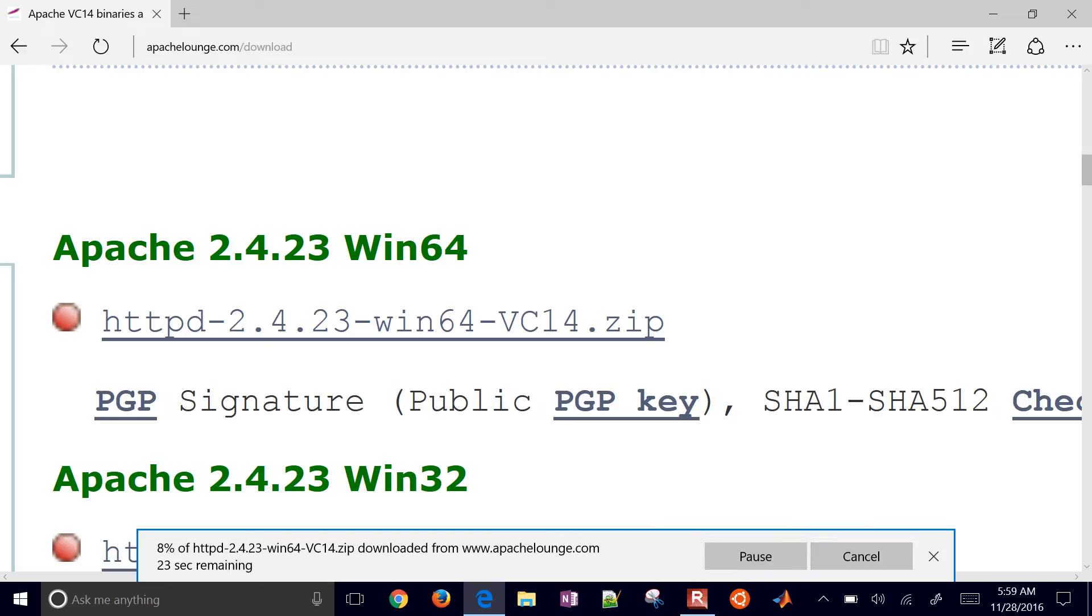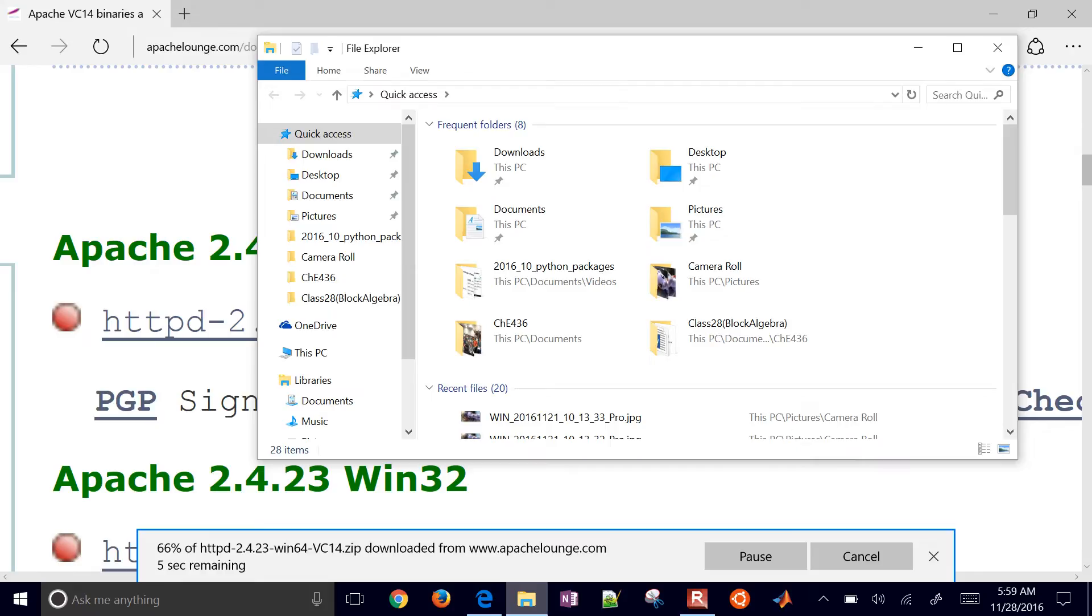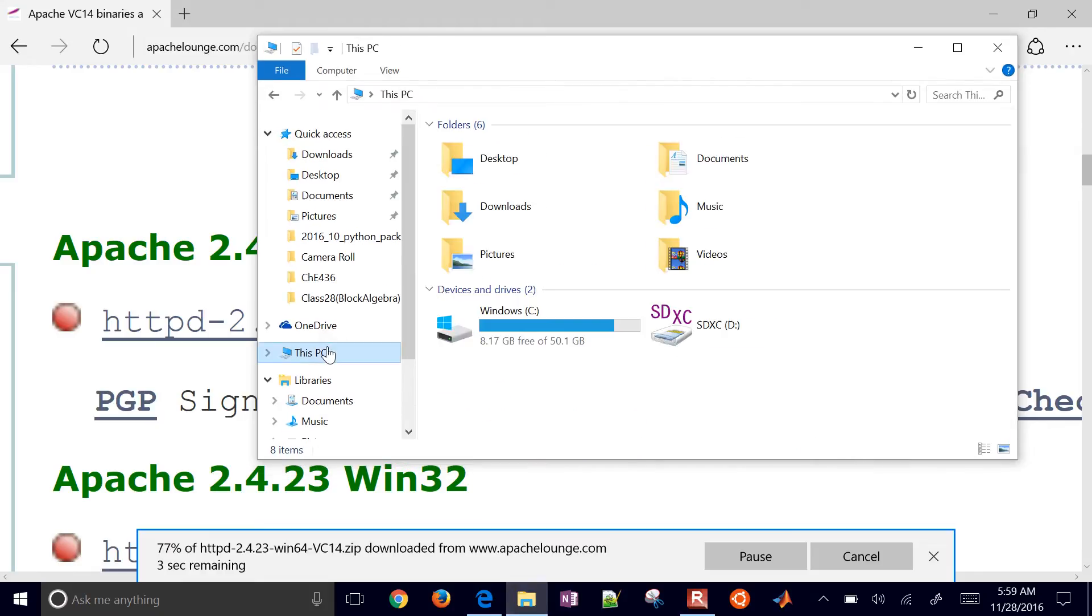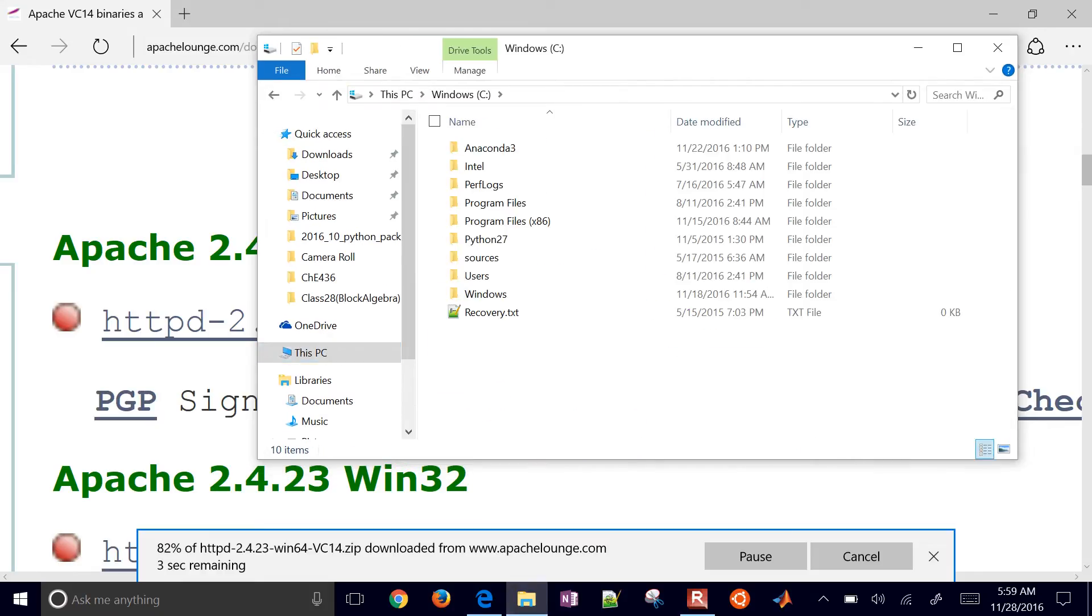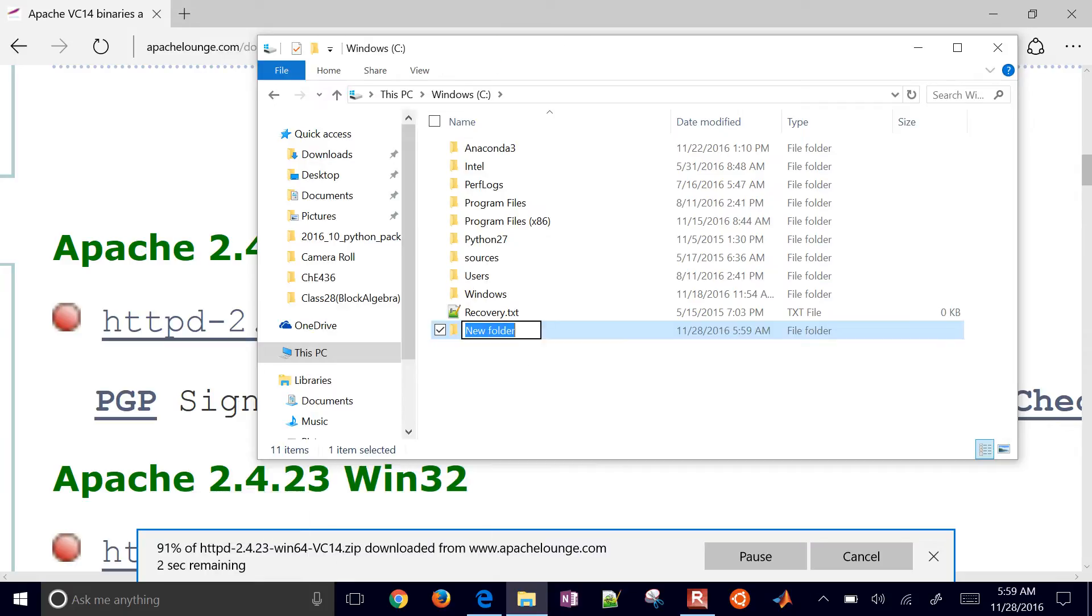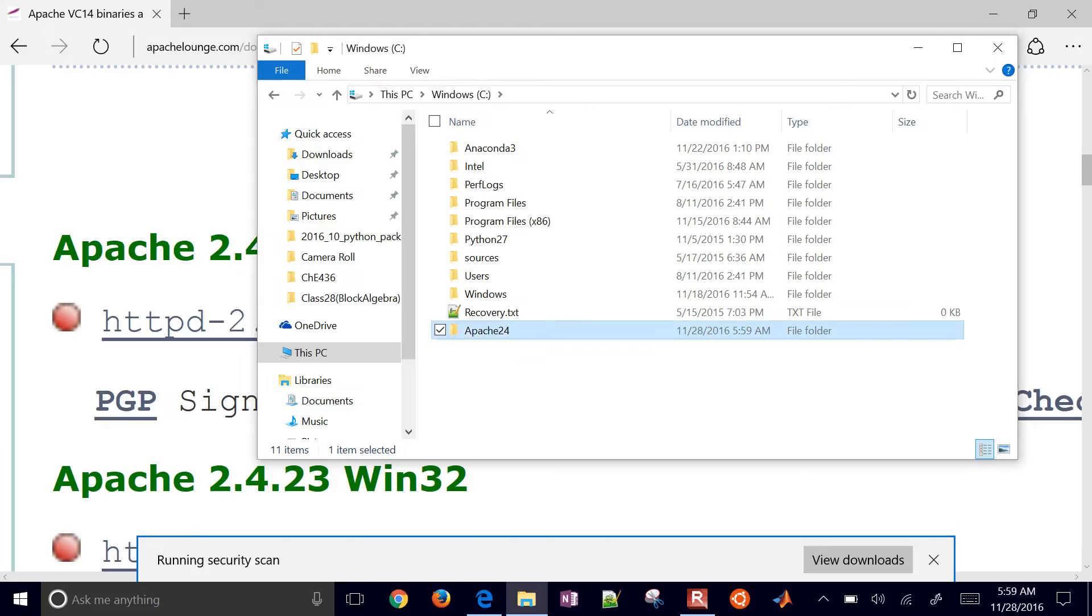I'll save it. It'll download as a zip file. I'll put this location in my Windows directory on the C drive. Let me make a new folder here and call it Apache 2.4.